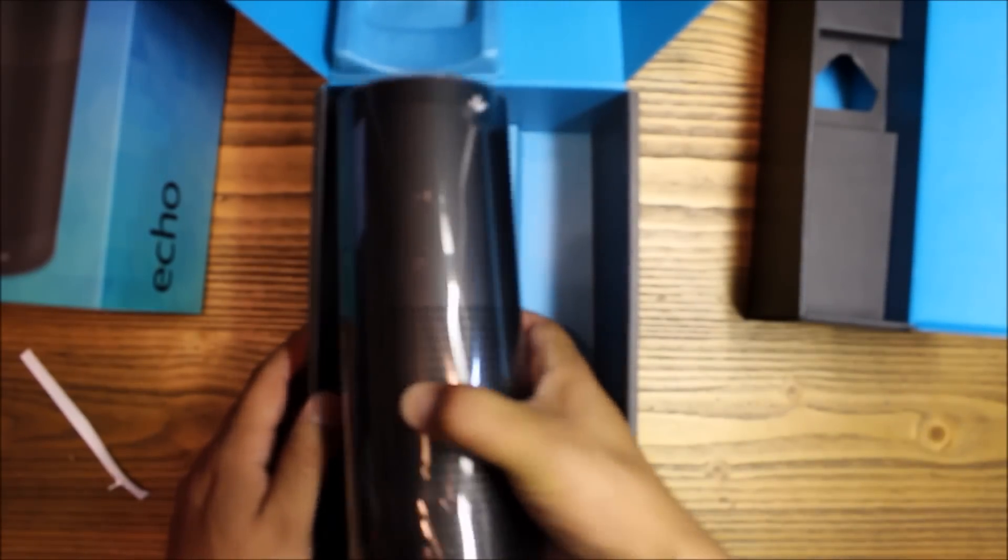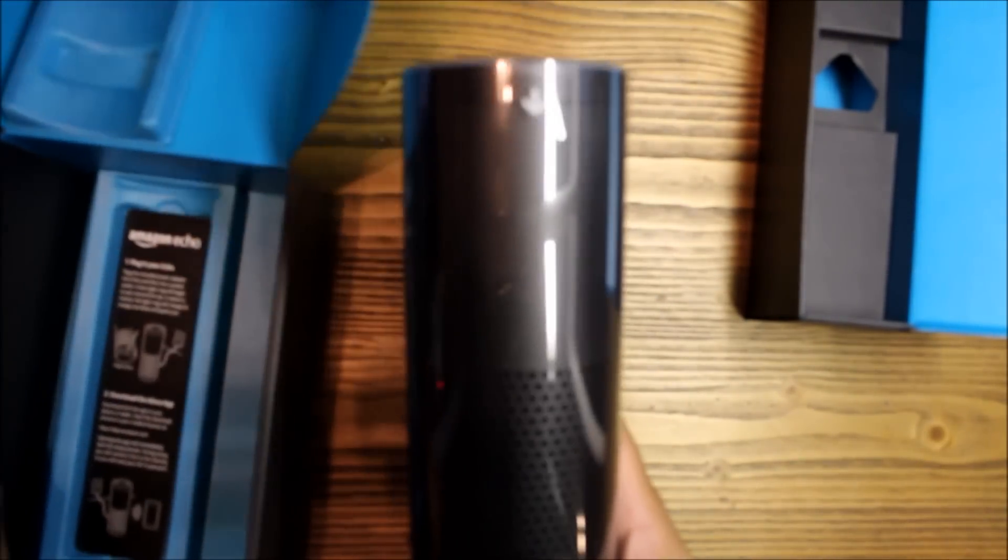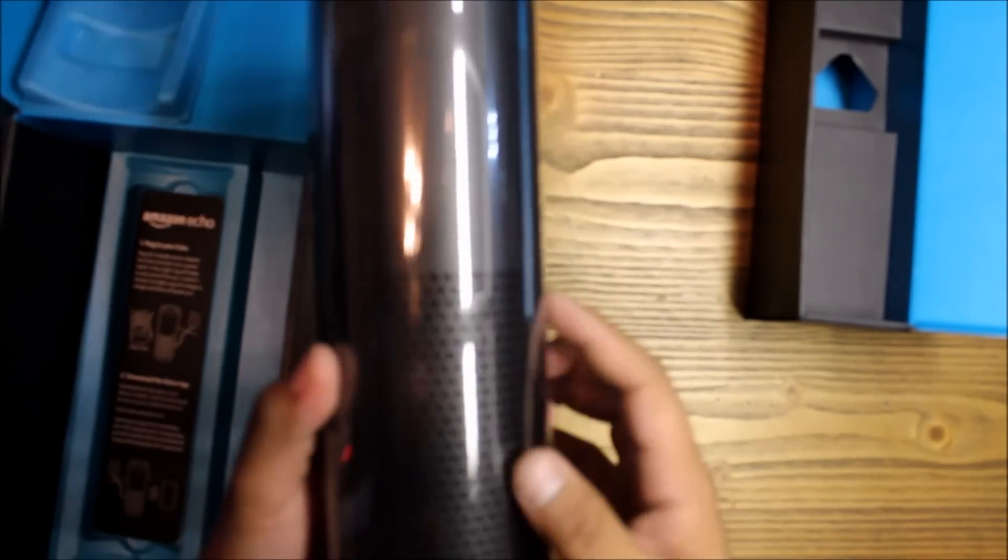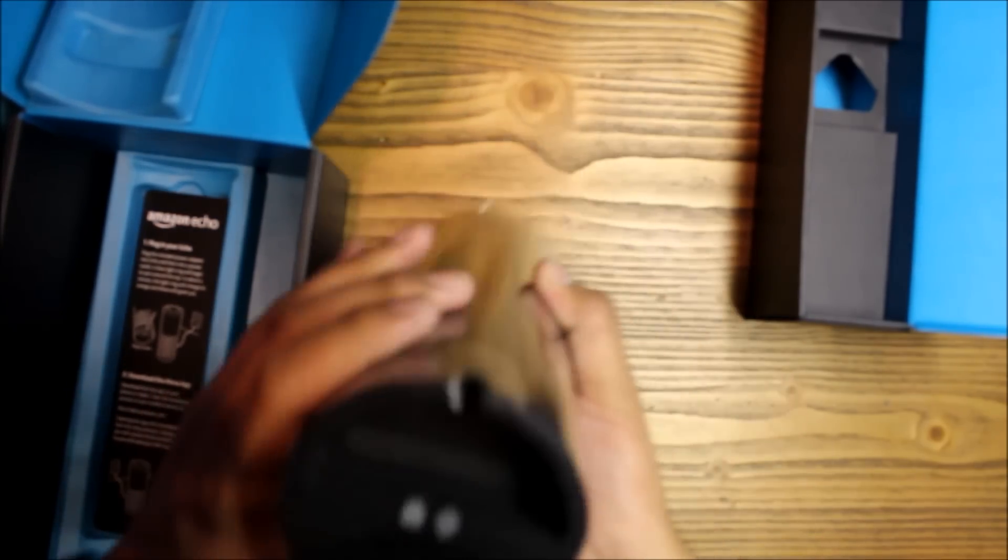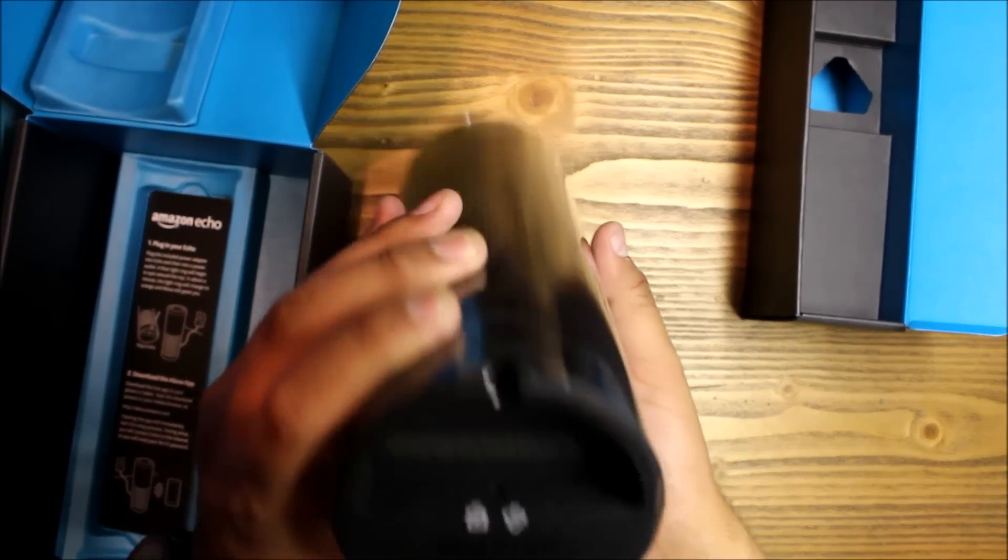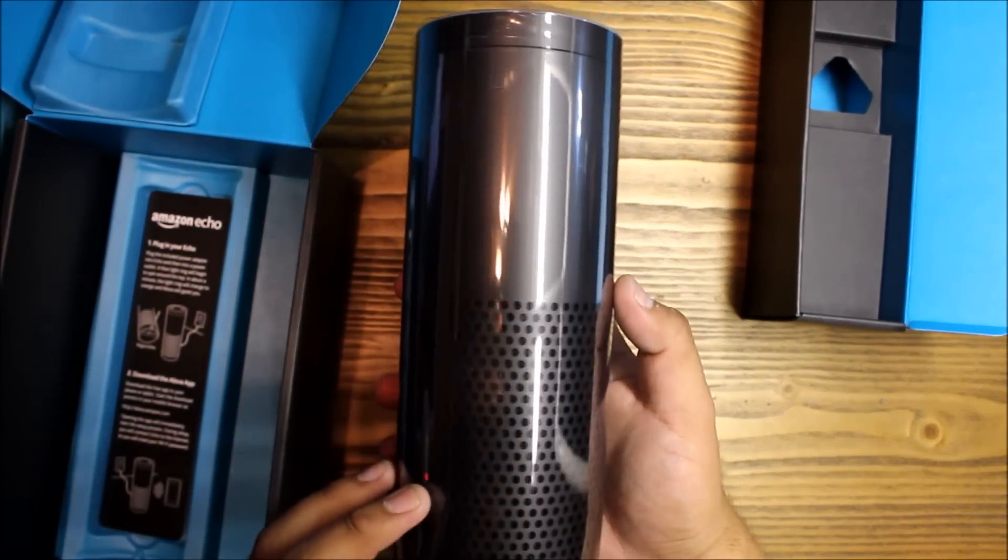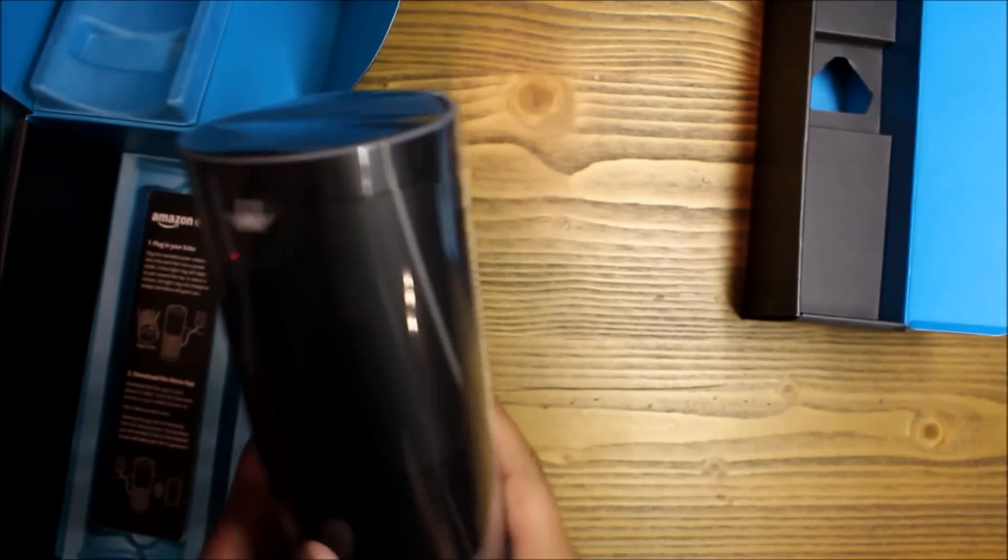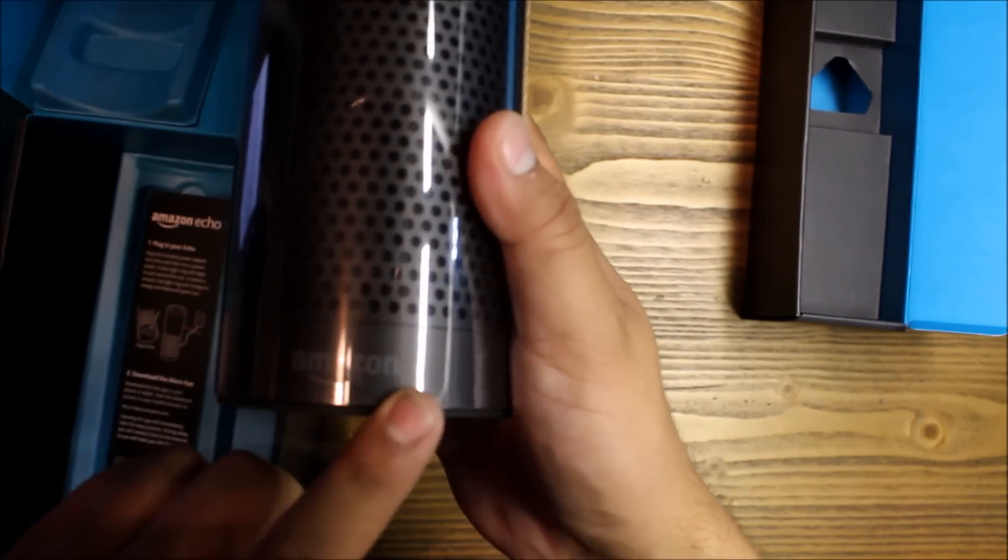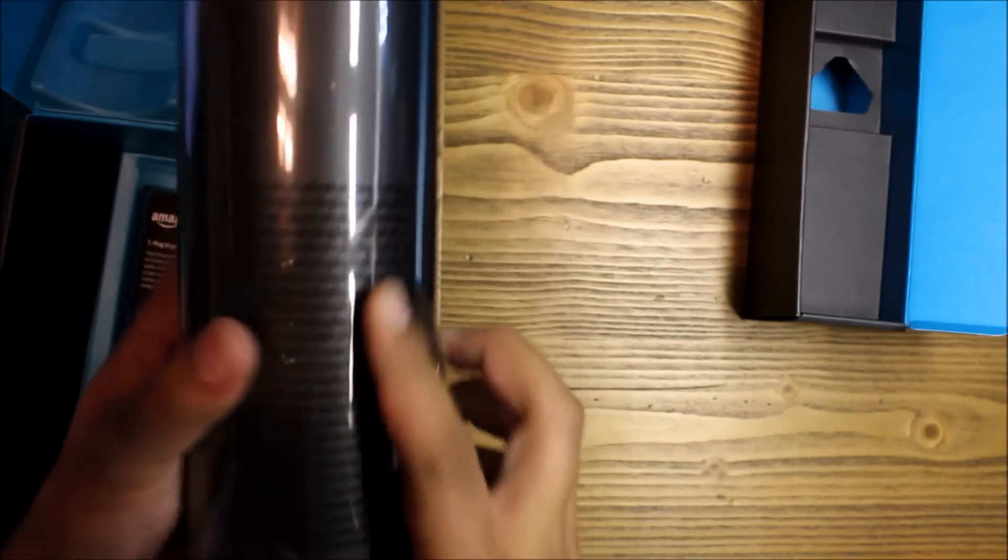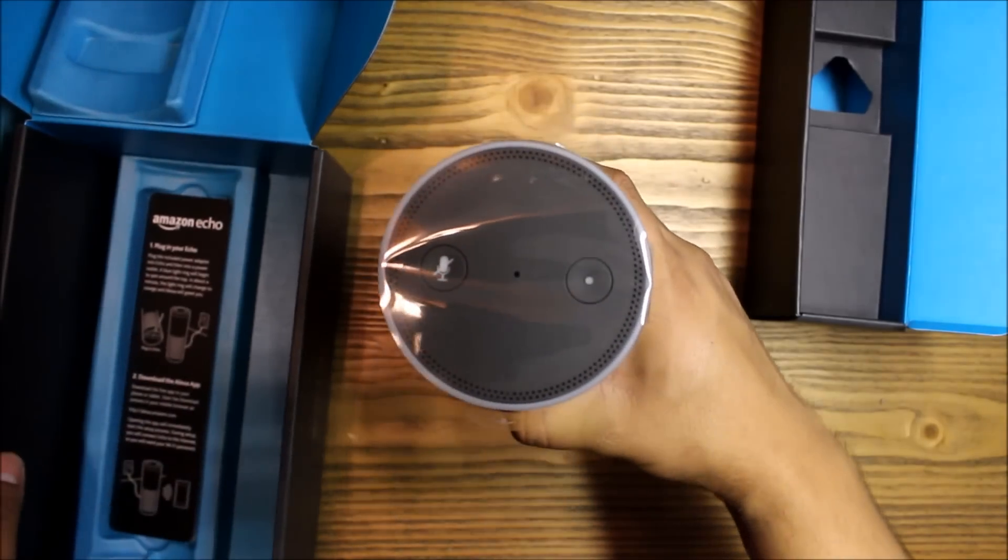And the star of the show. Oh, it's pretty sturdy - sturdy build. Bottom, Amazon. Let's put this here for now.